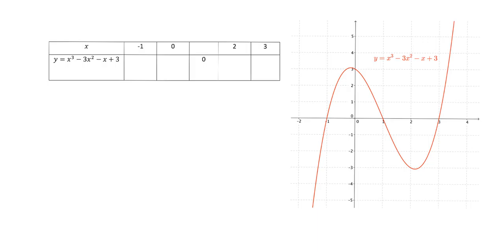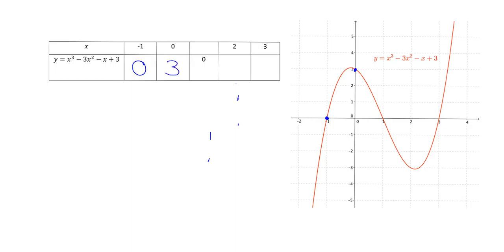Let's start filling in the gaps. First, what is the y value when x is negative one? Looking at our graph when x is negative one, we're at this point on the graph, and the y value there is zero. The next one: what is the y value when x is zero? We go to the graph at x = 0, up to the red graph, and we can read off that the y value is three.